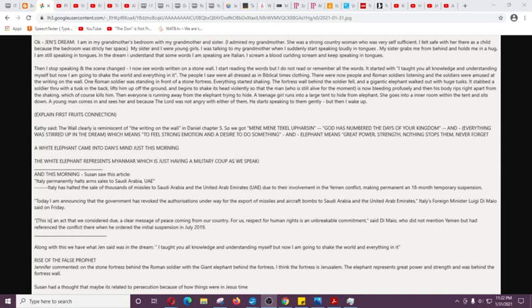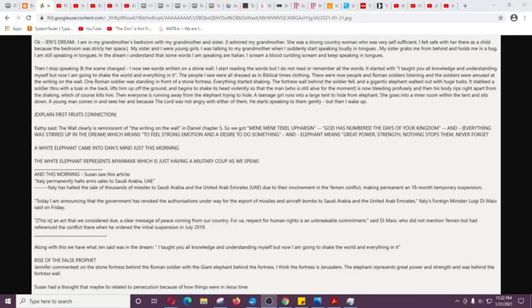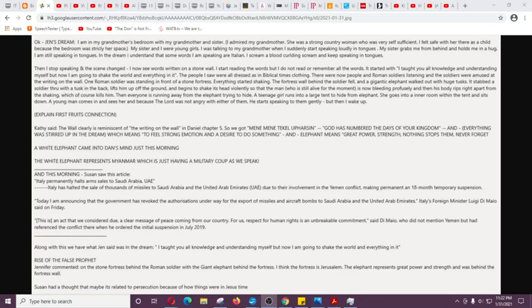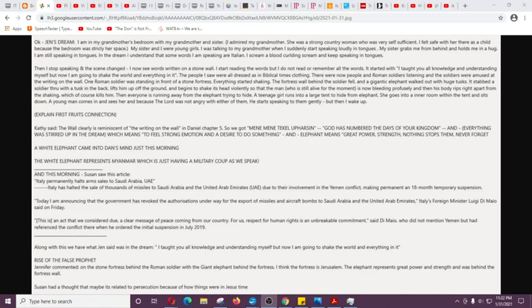So we said, Hmm, Italy has halted the sale of thousands of missiles to Saudi Arabia and the UAE due to their involvement in the Yemen conflict, making permanent in 18 months, temporary suspension. Today I'm announcing that the government has revoked the authorizations underway for the export of missiles and aircraft bombs to Saudi Arabia and the UAE, Italy's foreign minister. So anyway, just another weird connection, you know, we're like, so there was Italy and that article came up today. We thought that was pretty crazy.